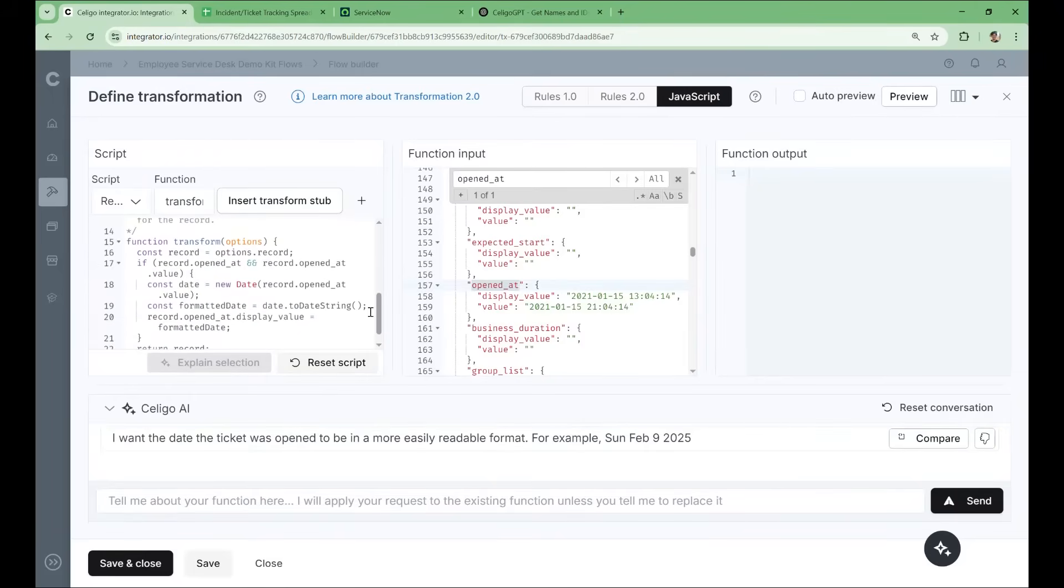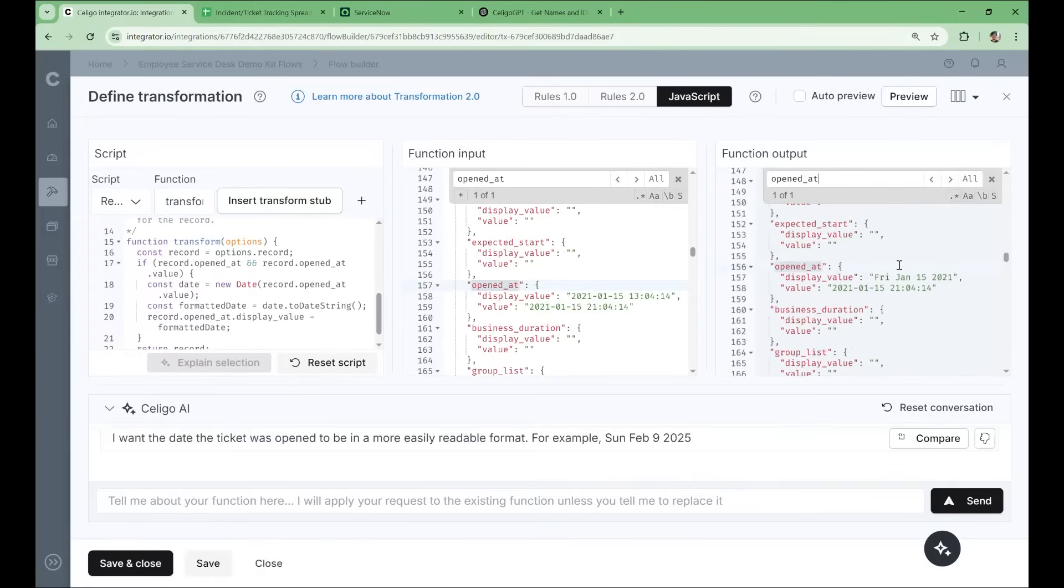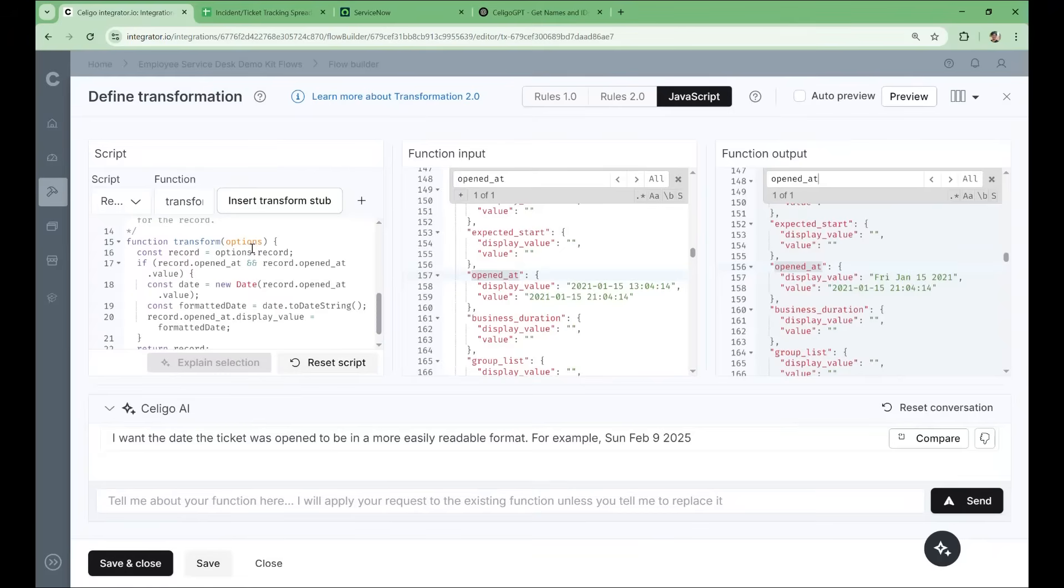And now once the script is ready, we can test it out in the preview window. We want to see if it's changed this opened at field. And there we go. It used to be in this format, and now it's in the format we requested. Looks like it worked. So the AI even includes best practices to ensure that the data is present before trying to transform it. This can prevent potential errors that could result in the future from trying to access non-existent data.